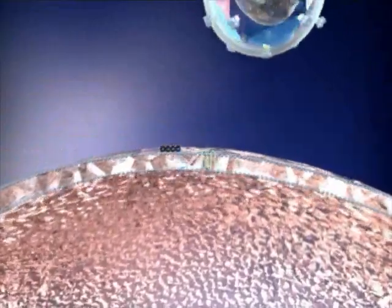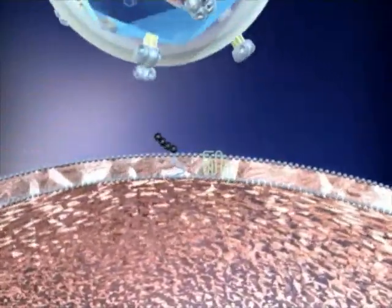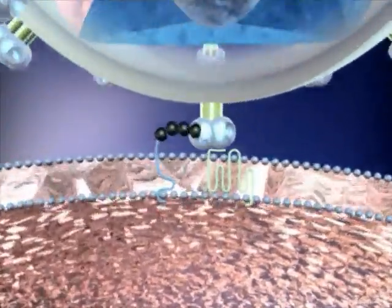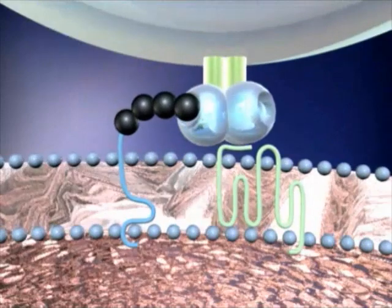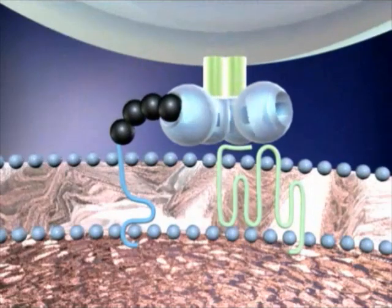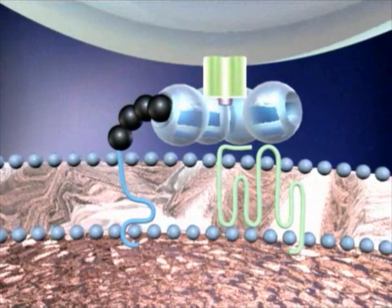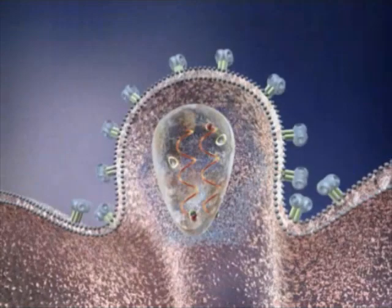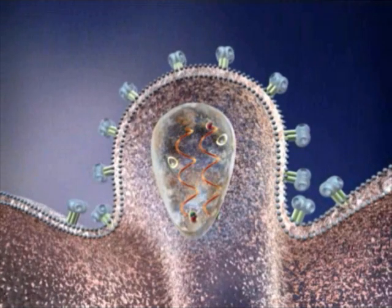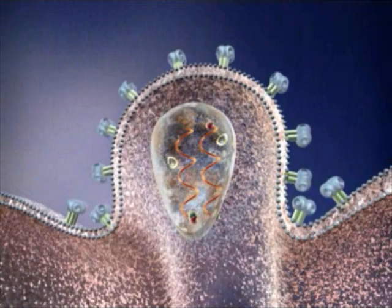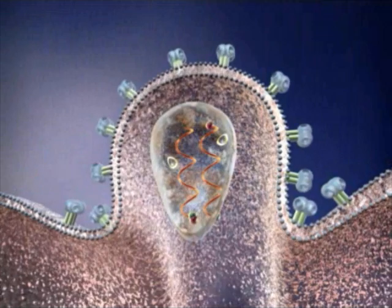Spikes on the surface of the virus attach to receptors on the target cell. Once docked, the virus's inner capsid enters the target cell. The virus's outer membrane is left behind as part of the target cellular membrane.